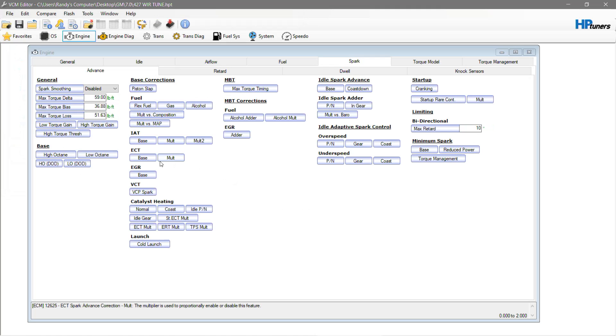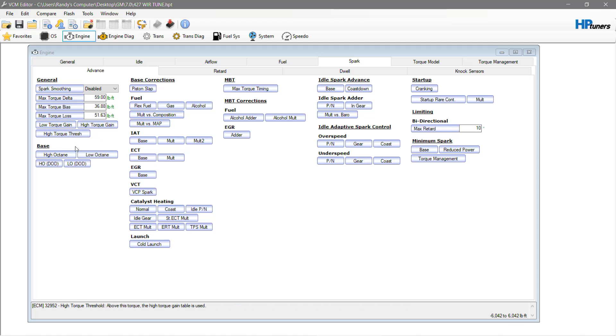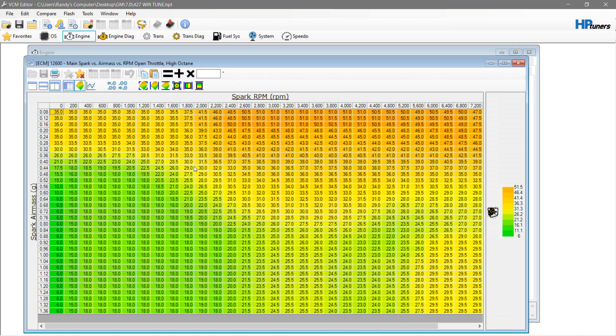This here is a fully built LS7 aftermarket heads, massive cam. You cannot even buy a cam this big for an LS7. This fast 102 manifold, Nick Williams 102 throttle body, Luinati tie bar lifters. We went all out on this, and we made it a very awesome build, per se.